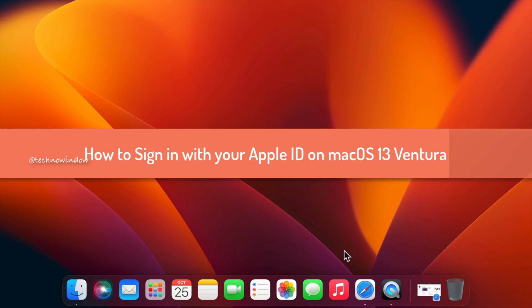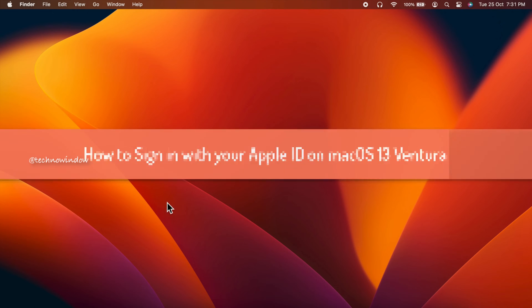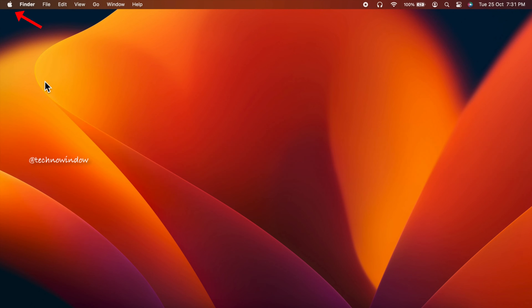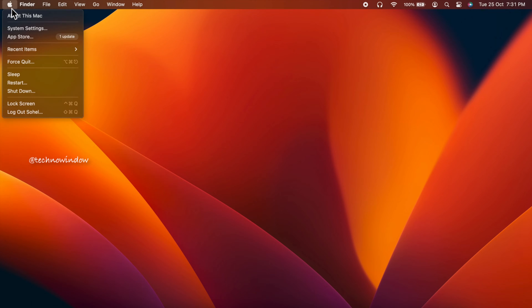Click the Apple logo in the upper left corner of the screen, then click System Settings.